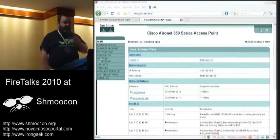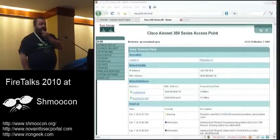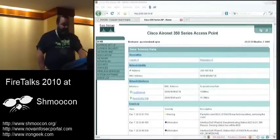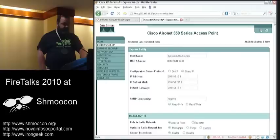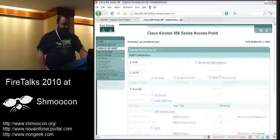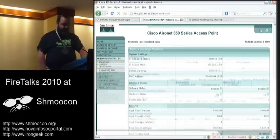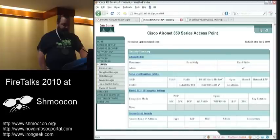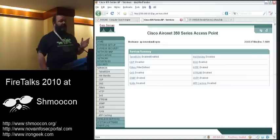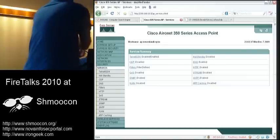This is a Cisco Aironet access point — the main page, the setup page, the security page, the network interface page, more security pages — all of which require no authentication, so we can pretty much change anything we want.